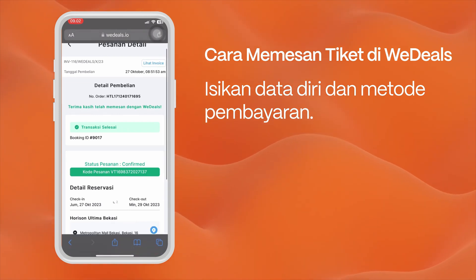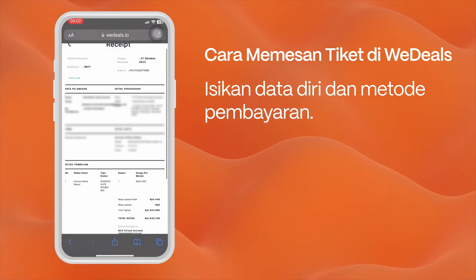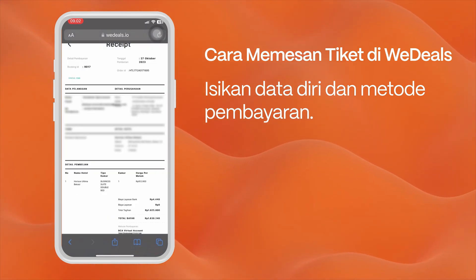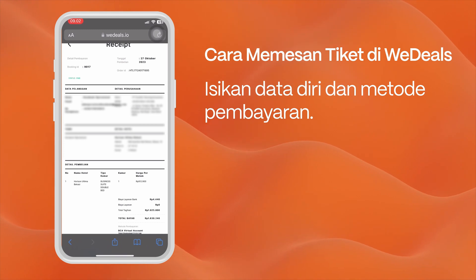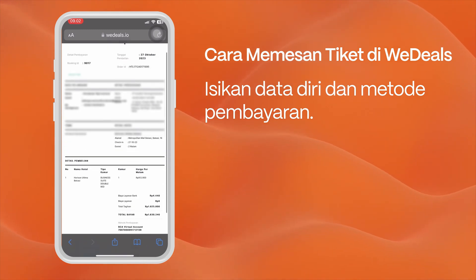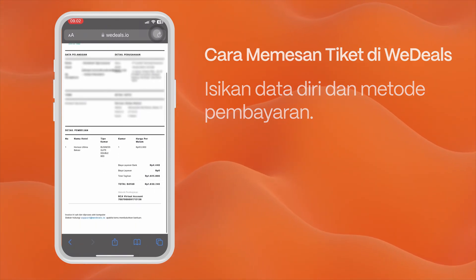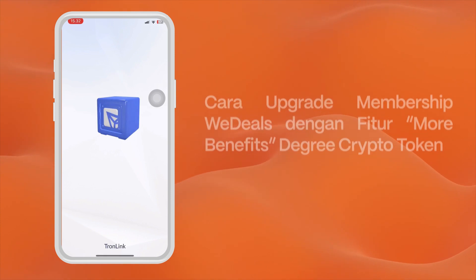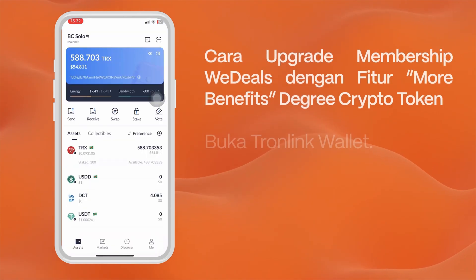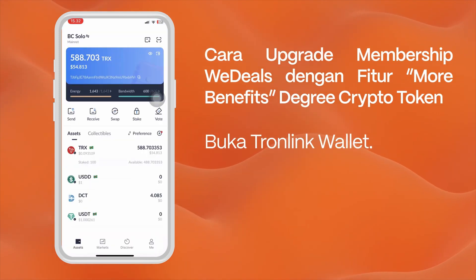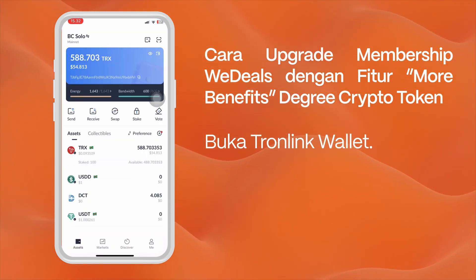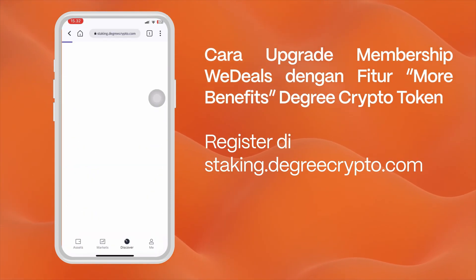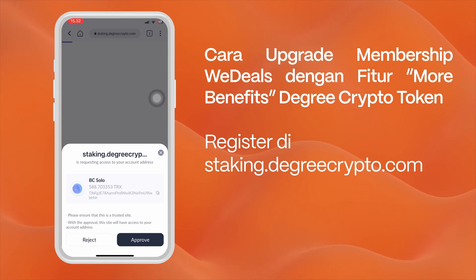So how do you upgrade a member from basic to a higher tier? To upgrade membership, we will use the More Benefits feature of Degree Crypto. If you don't have it, you can install Tromlink from the App Store or Play Store and register at staking.degreecrypto.com.